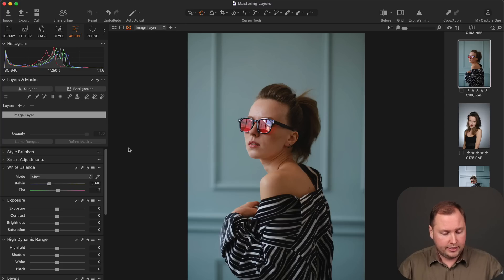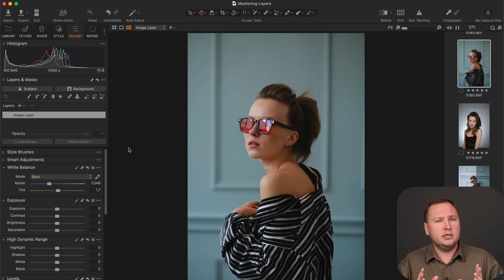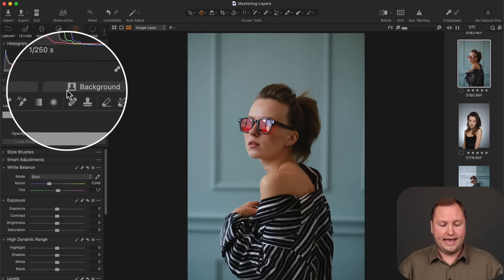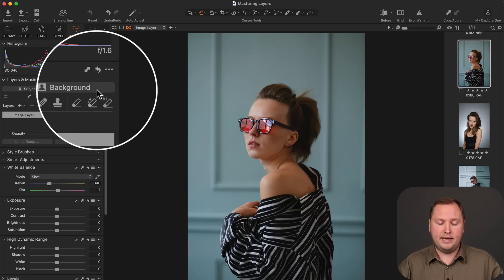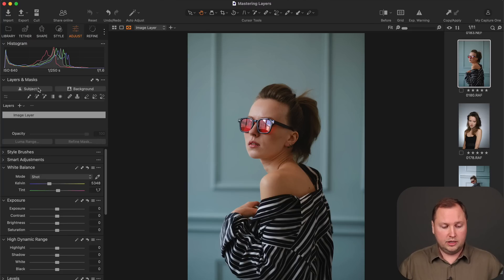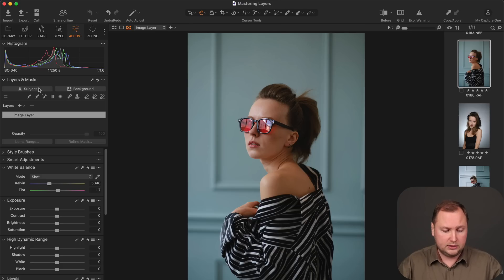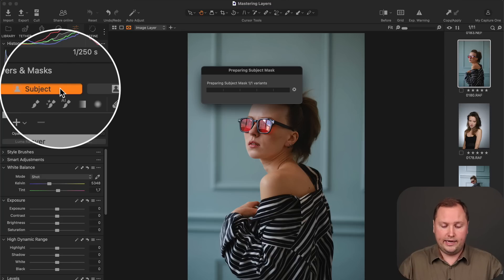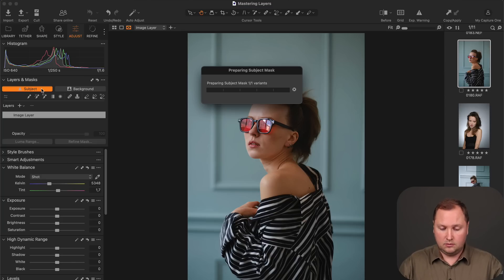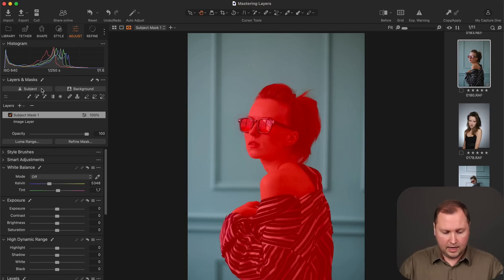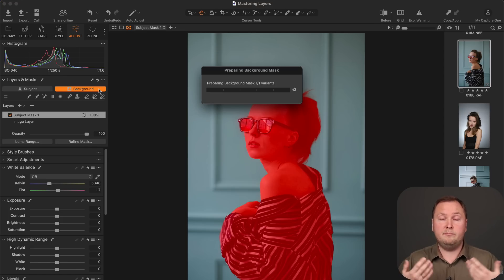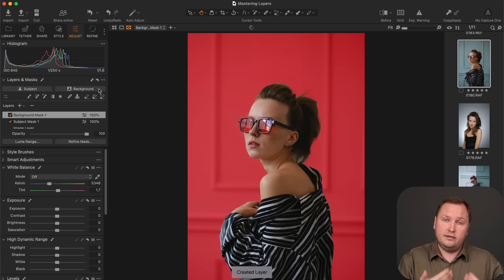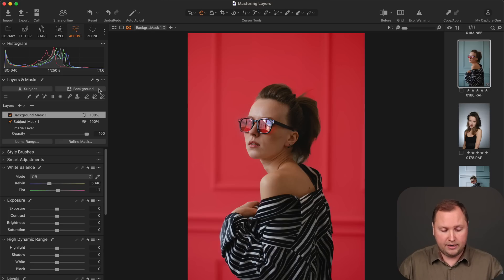Still, in many cases, you just need to mask your model or background quickly. And here we have two extremely useful tools, Mask Subject and Mask Background. And they work just as you expect them to work. So just click Subject and Capture One will create an AI mask of this subject in your image. And the same with the Background tool. Just click Background and Capture One will create a new layer and mask the background here.